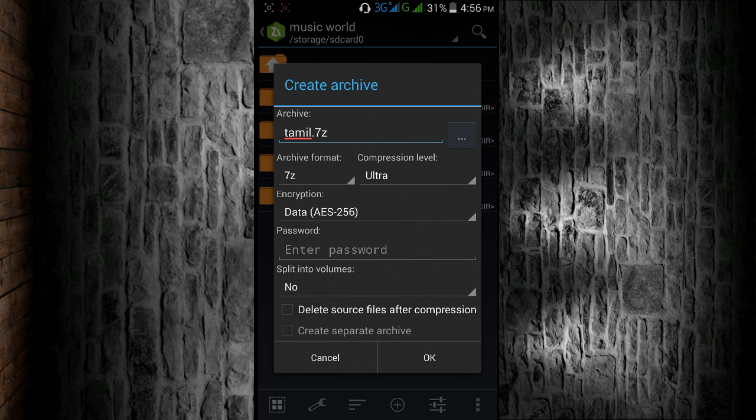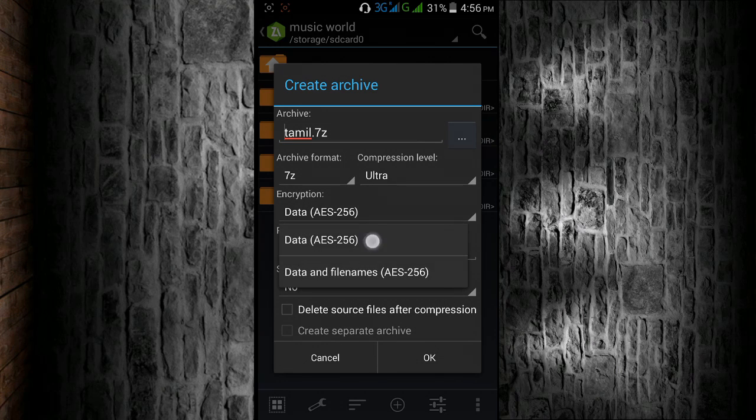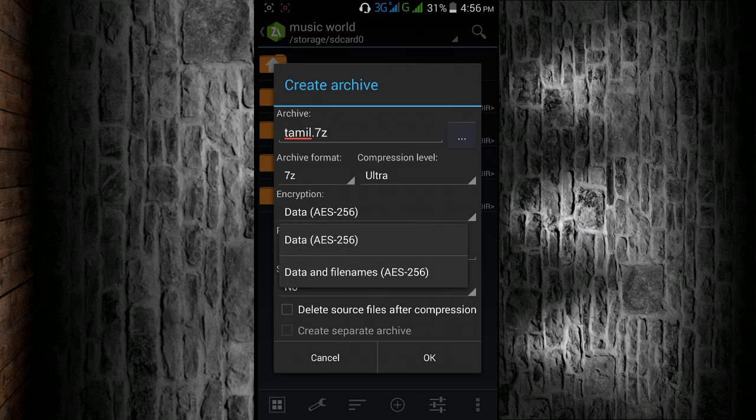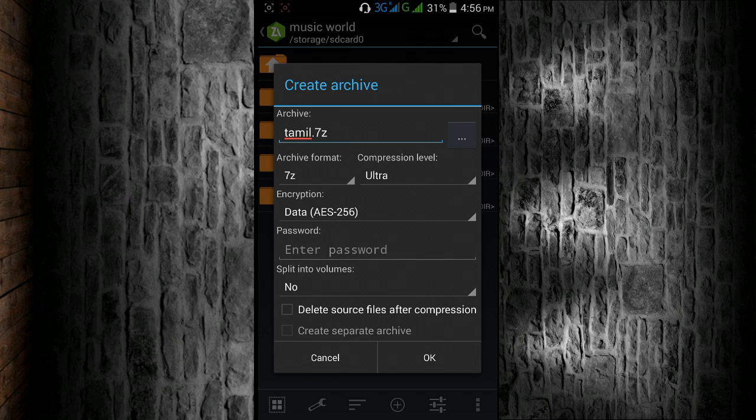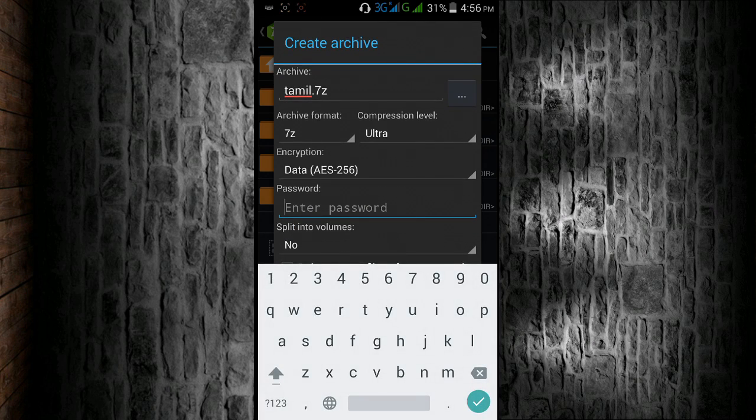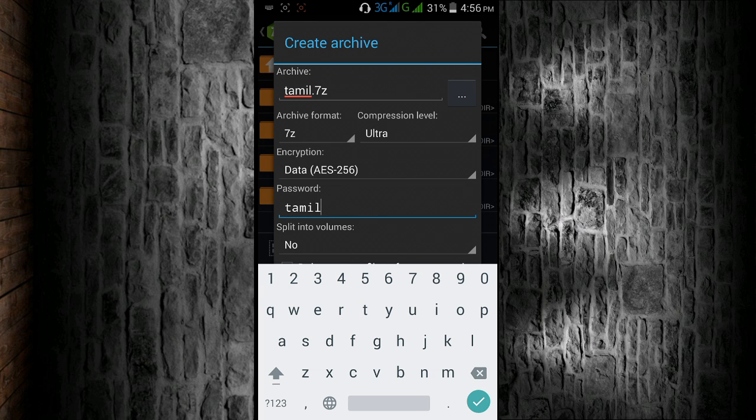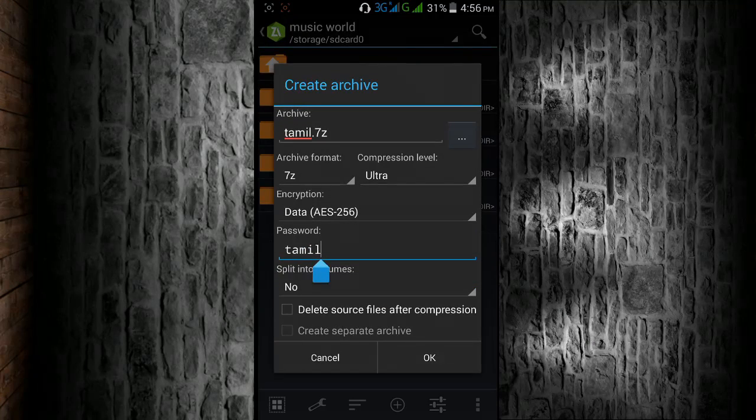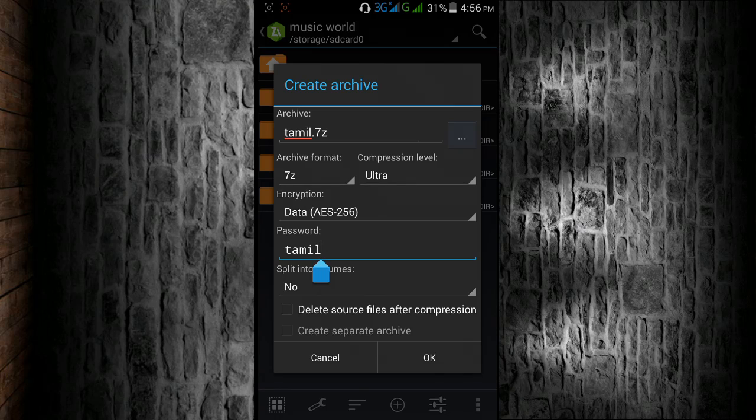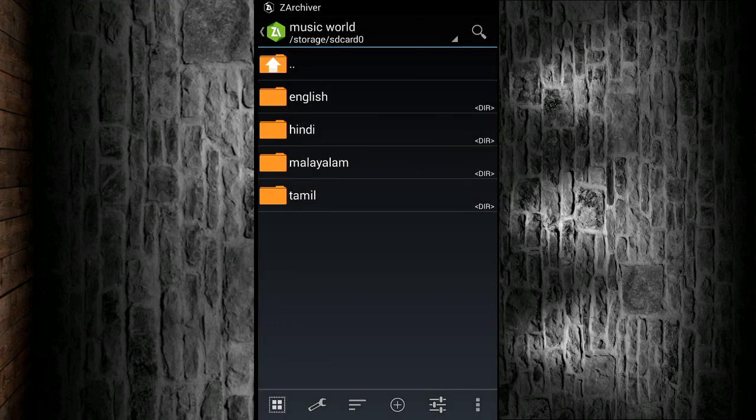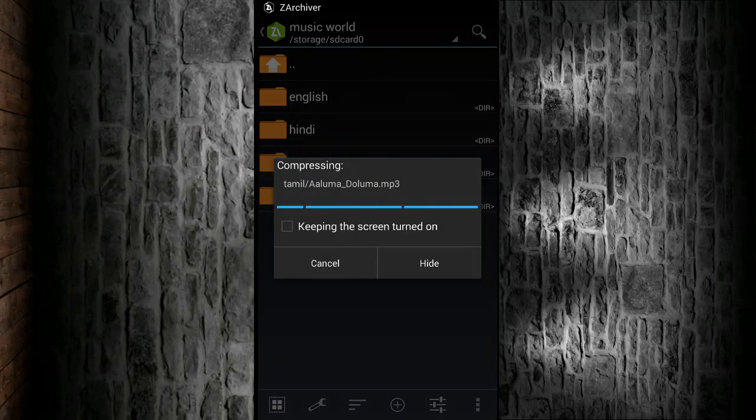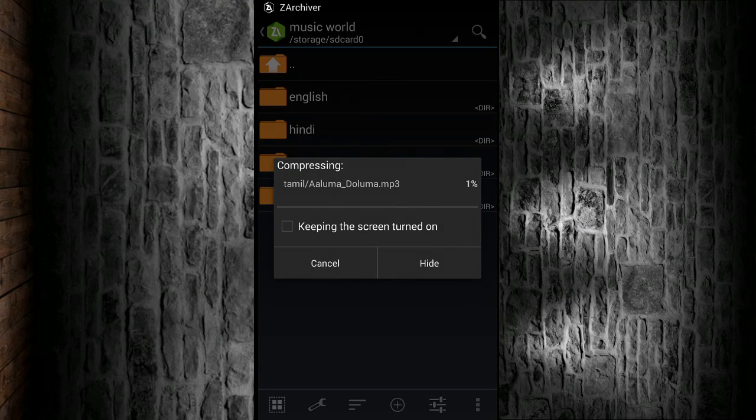Encryption data AES 256. If you want a password, type it. So now I am giving a password and now compression is going on.